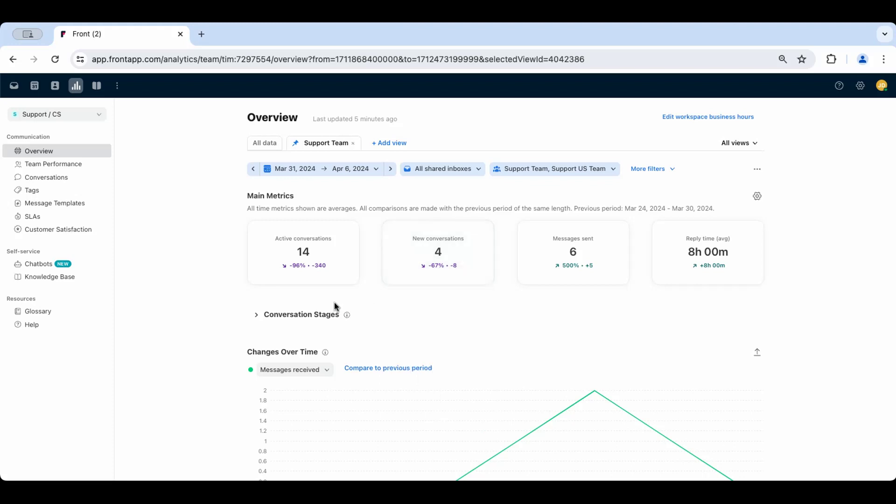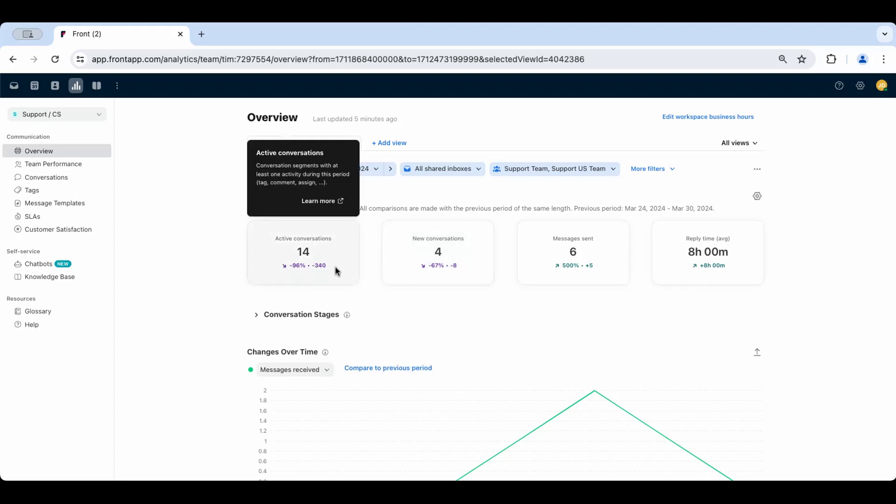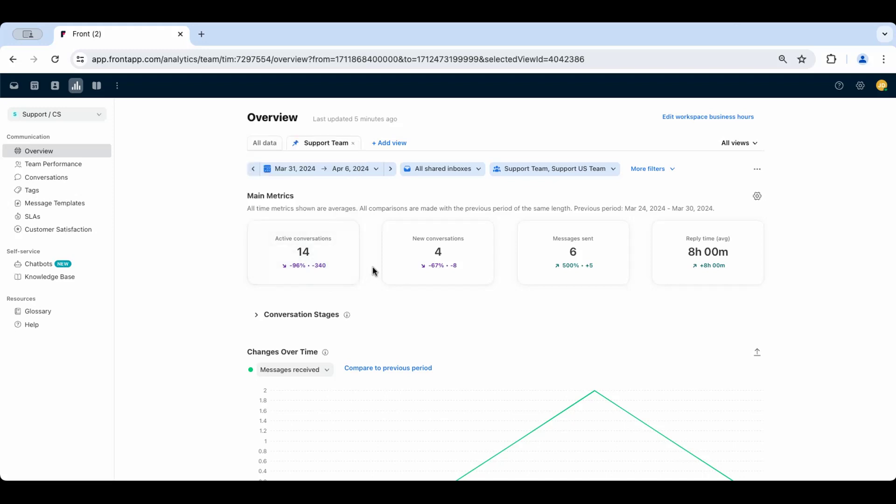Note the indication of increase or decrease here below the metrics numbers. This is showing the change compared to the previous time period of equal value. So if you're viewing this week's metrics, then the increase or decrease will be in comparison to the last week. If you're viewing this month, you'll see the comparison to last month.